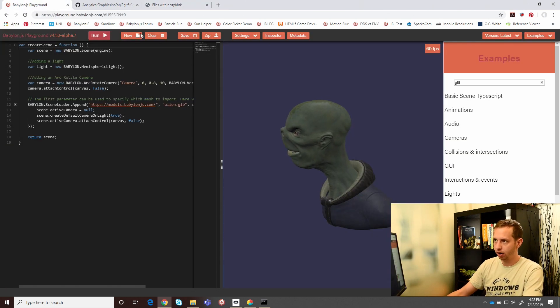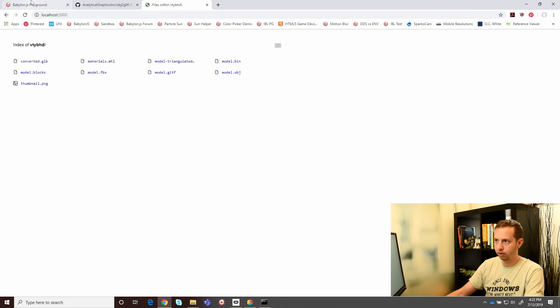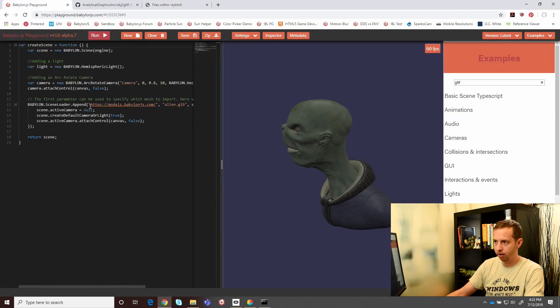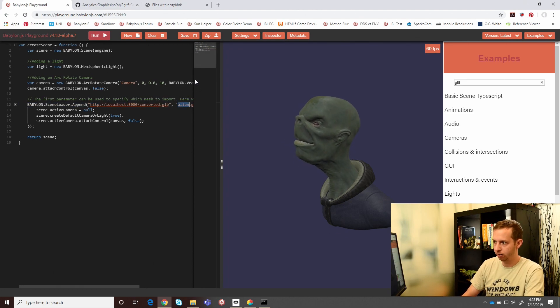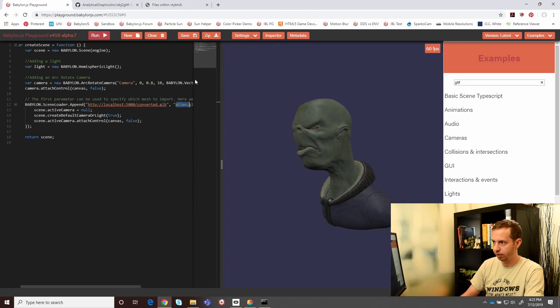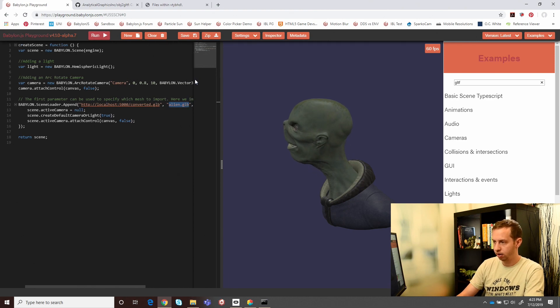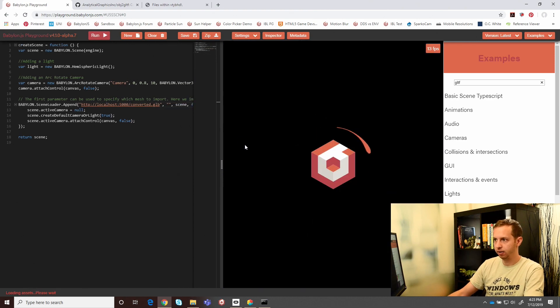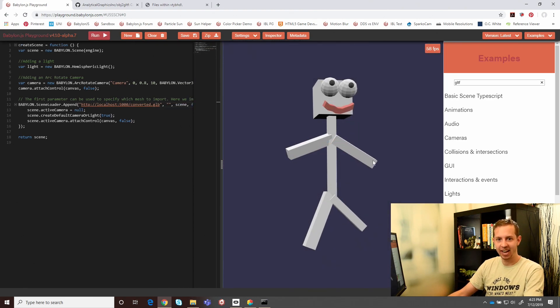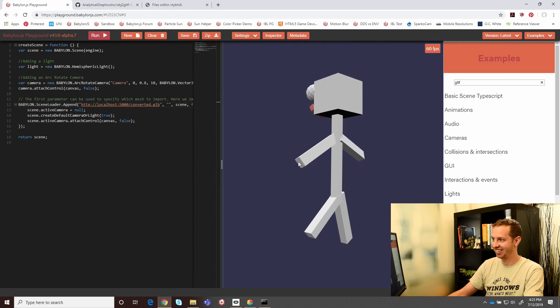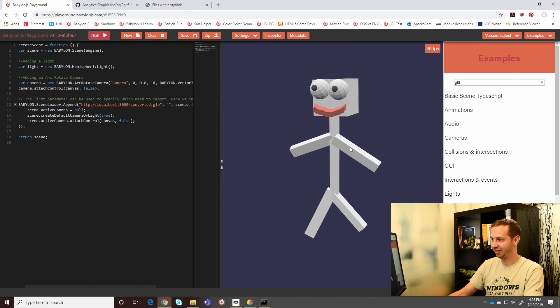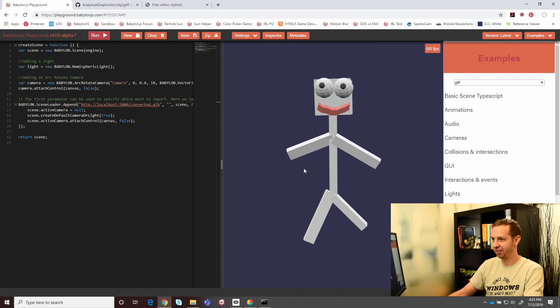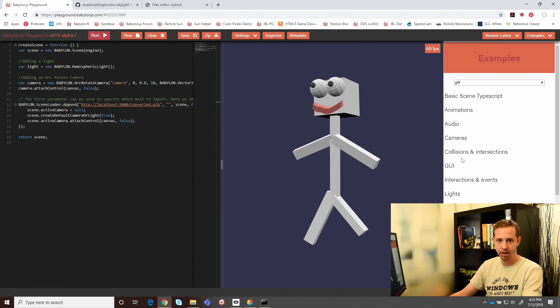Go back here. We'll actually copy the link of the converted file. Pass that in here. And since we have the full path, we don't need anything for the second parameter. Click play. There we go. Happy. Here's our happy little robot. Move him around. You can add whatever additional logic that you want to from the other examples. And that's how to get a Blocks asset in Babylon. Thanks for watching.